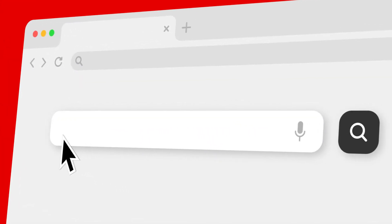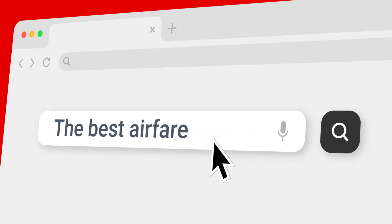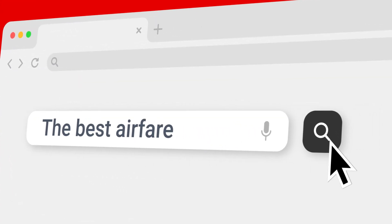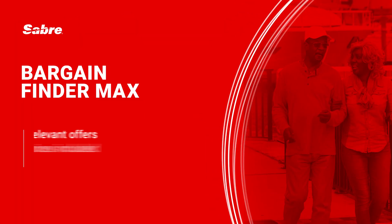Your search for the best air offers for your customers starts with Bargain Finder Max.